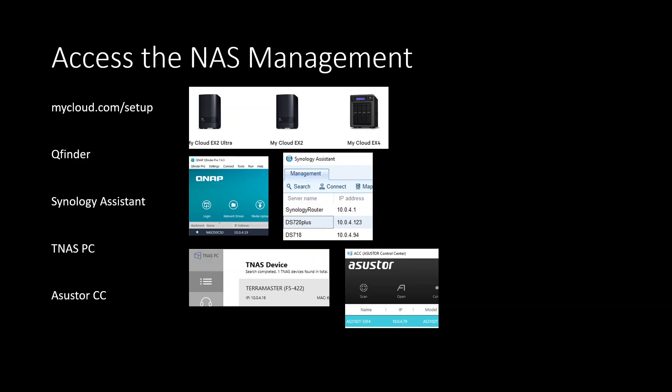So let's begin. First you need to get into the management system. If you know how to do it you can skip this slide. With WD, if you have EX2 or PR series you can go to mycloud.com/setup. It's going to scan your network for existing NASes connected to your network. With QNAP you use QFinder, with Synology you download Synology Assistant app or go to find.synology.com. With TerraMaster you use TNAS PC and Asustor, you download Asustor Control Center app.